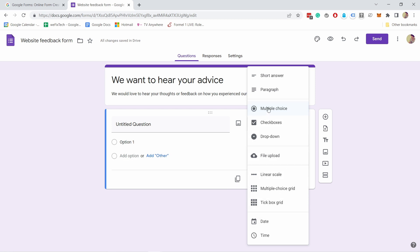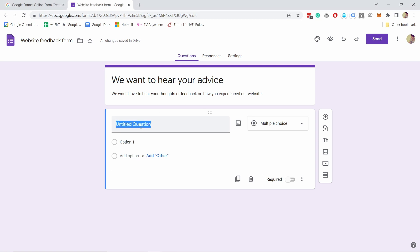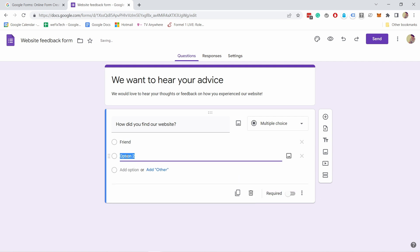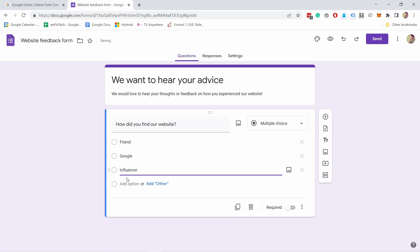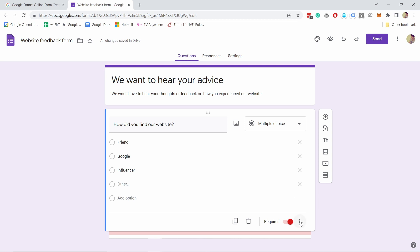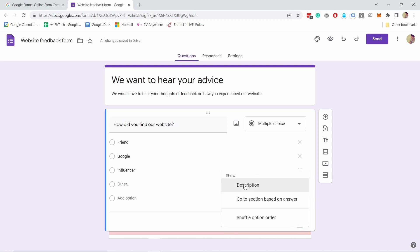Let's start by choosing multiple choice. We want to ask how they found out about our website. I'll add the options: 'Friend,' then 'Google,' and as the fourth one, 'Add other' — so if none of the options fit they can type in their own answer. At the bottom you can click the toggle to make the question required. You can also duplicate or delete the question from here.